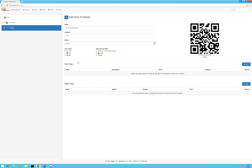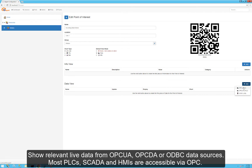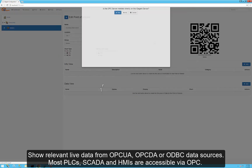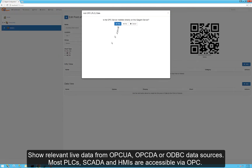We have the info view, which includes documents, schematics, data entry forms, and movies relevant to the point of interest, and the data view, which is live process data. We support OPC UA, DA, or ODBC. I'm going to choose OPC and we can browse directly to the OPC server.